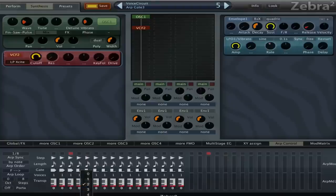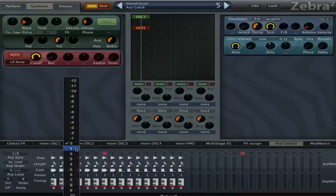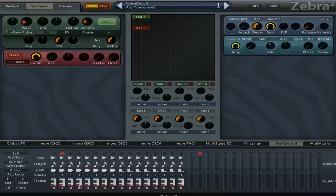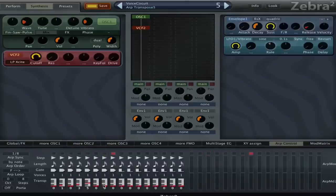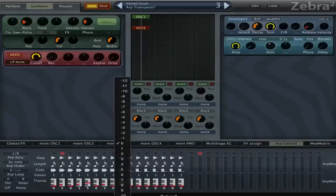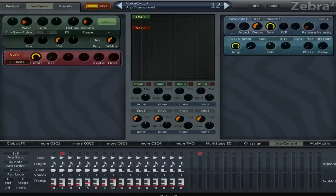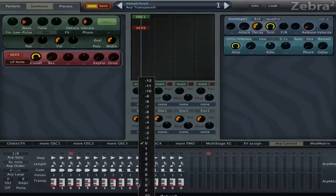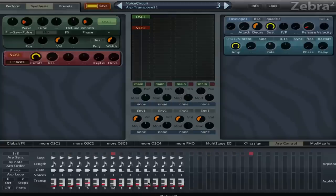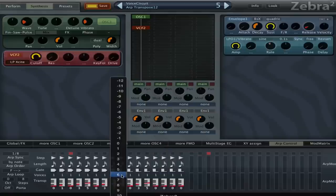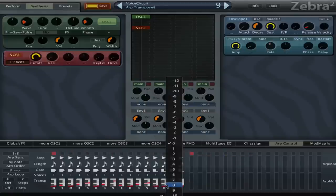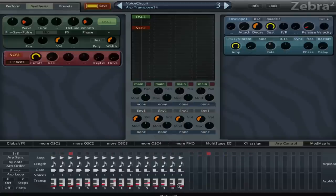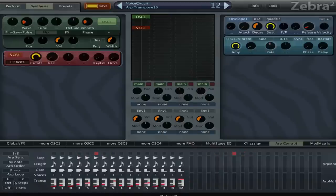And then we set this all to the longest value so then it's going to go immediately to the next note without you hearing it re-trigger. And then we need to set the steps to 16.